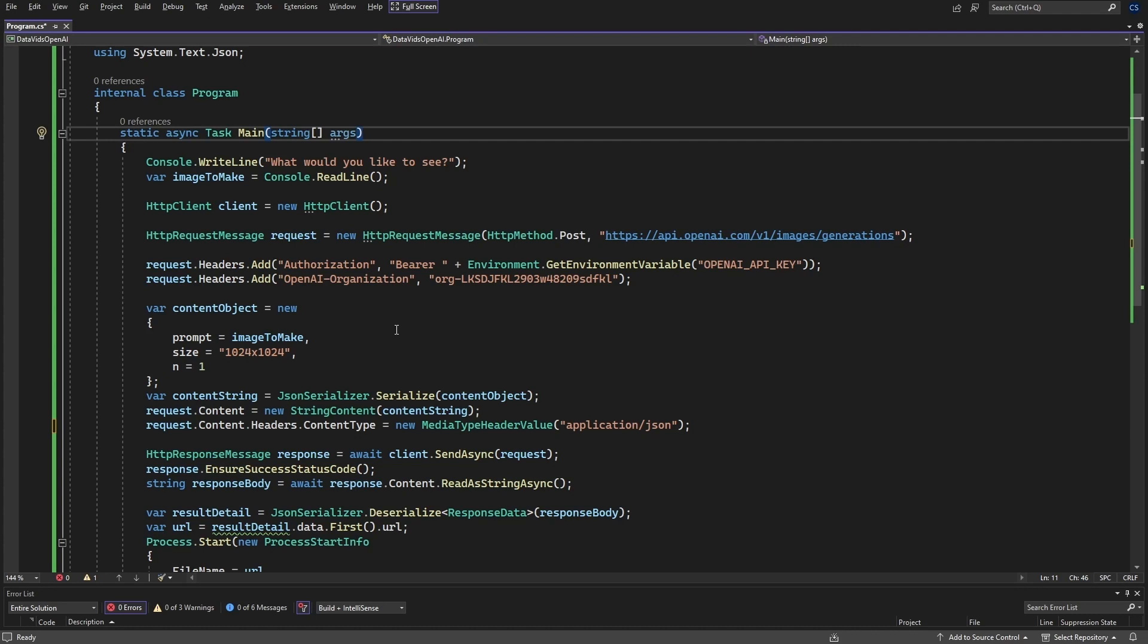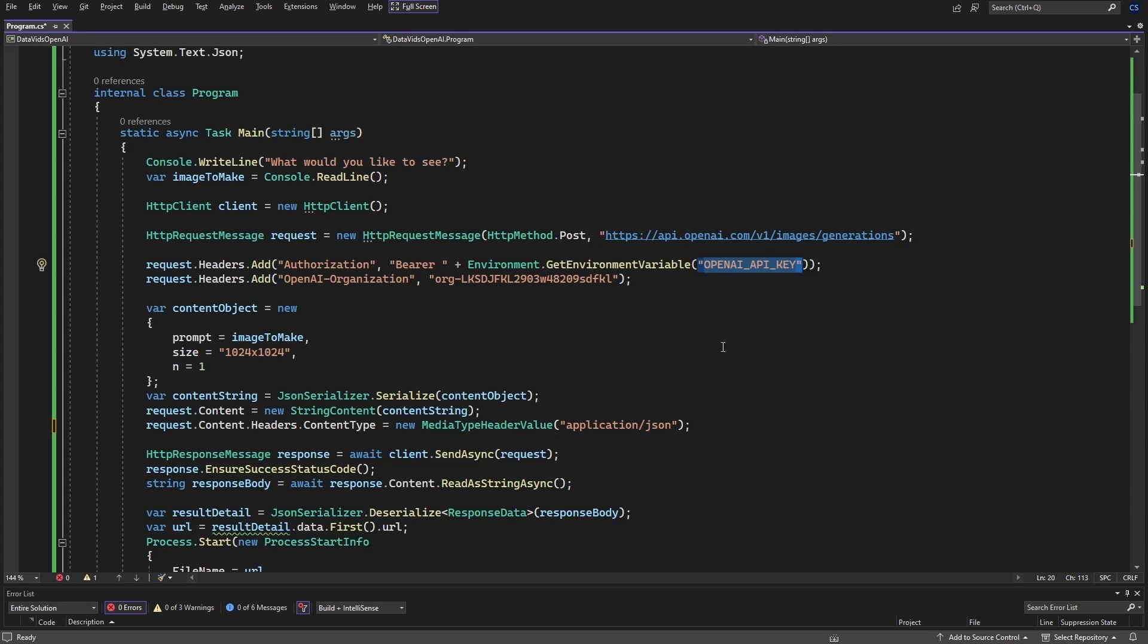So first things first, you got to go out to OpenAI and get an account. It's free, but what you want to get is the OpenAI key.